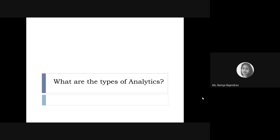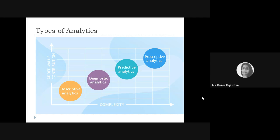The domain-based types of analytics — like HR analytics, people analytics, or risk analytics — are types based on where analytics is applied in the business. But based on the complexity of the data and the problem, there are four distinct theoretical types: descriptive analytics, diagnostic analytics, predictive analytics, and prescriptive analytics.